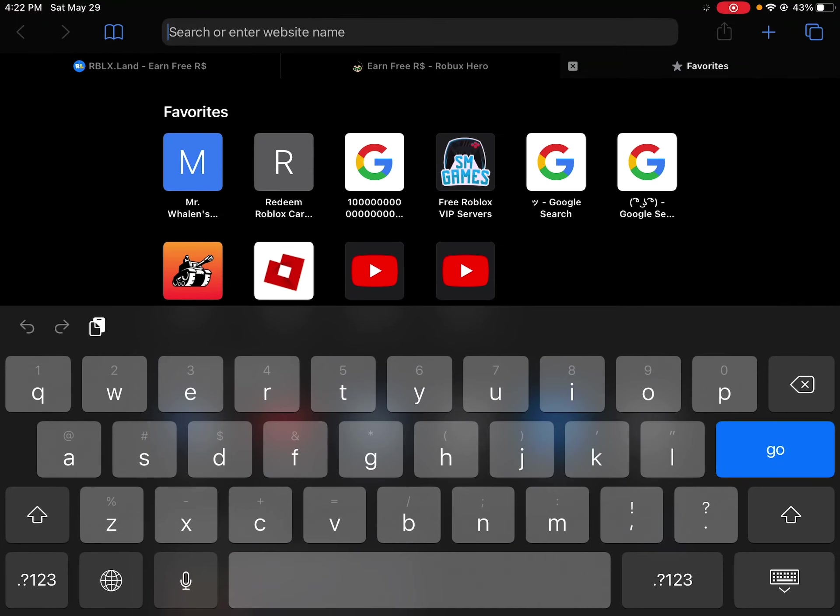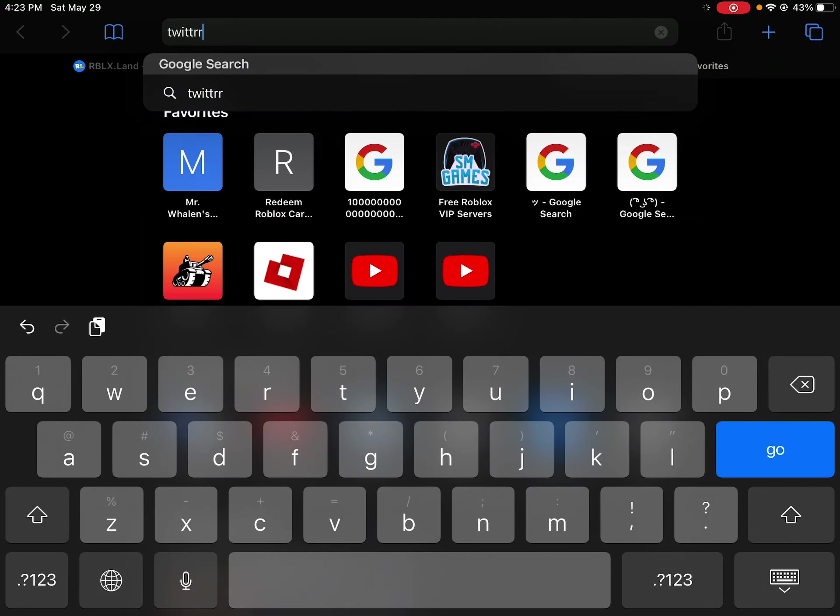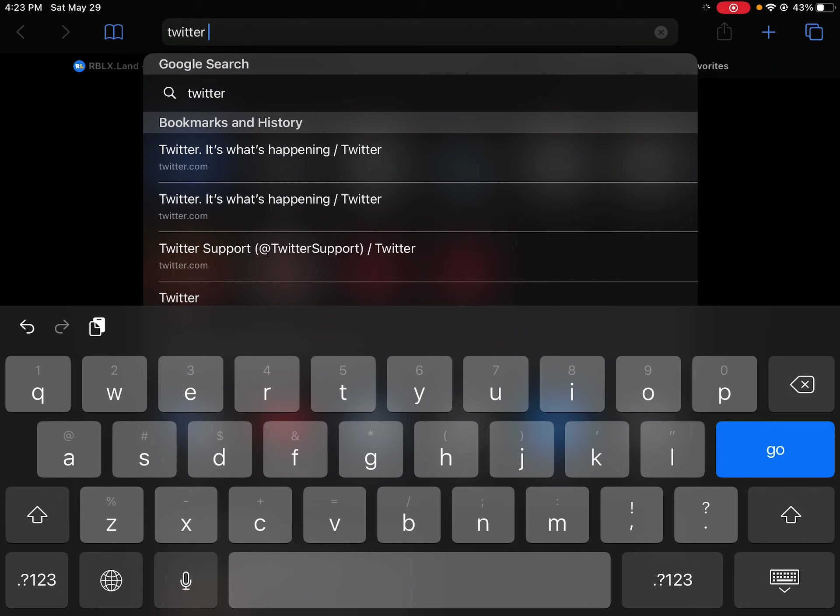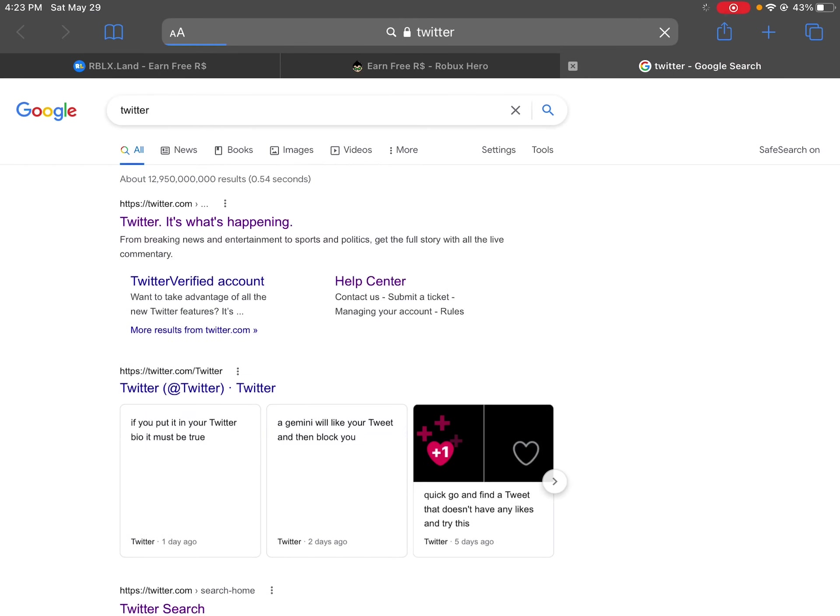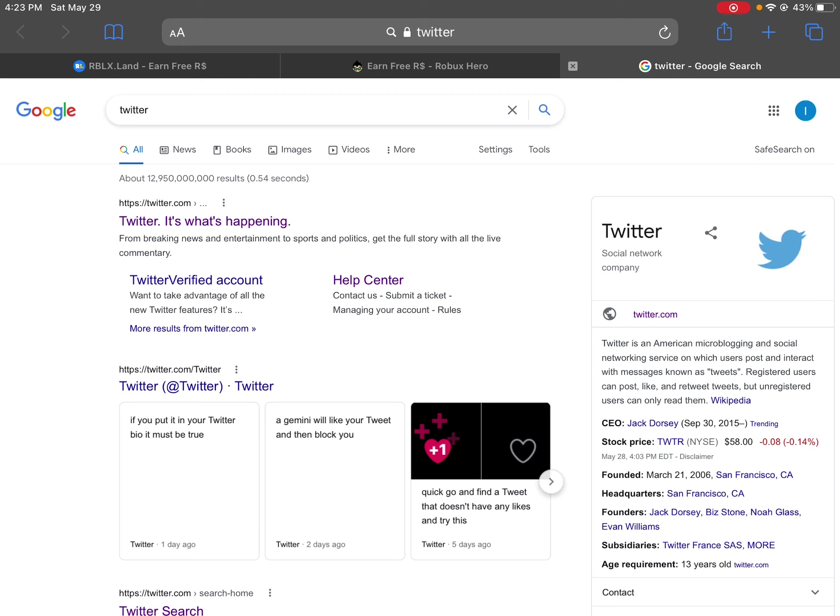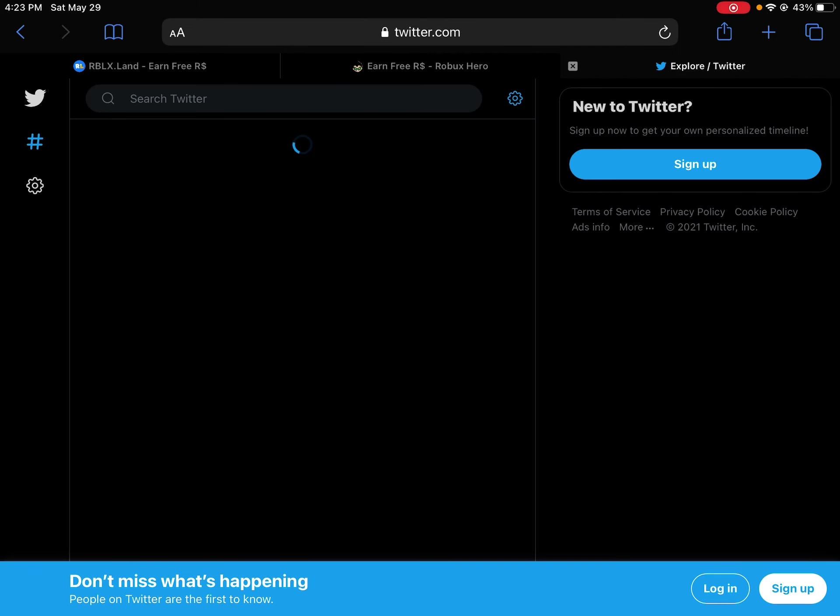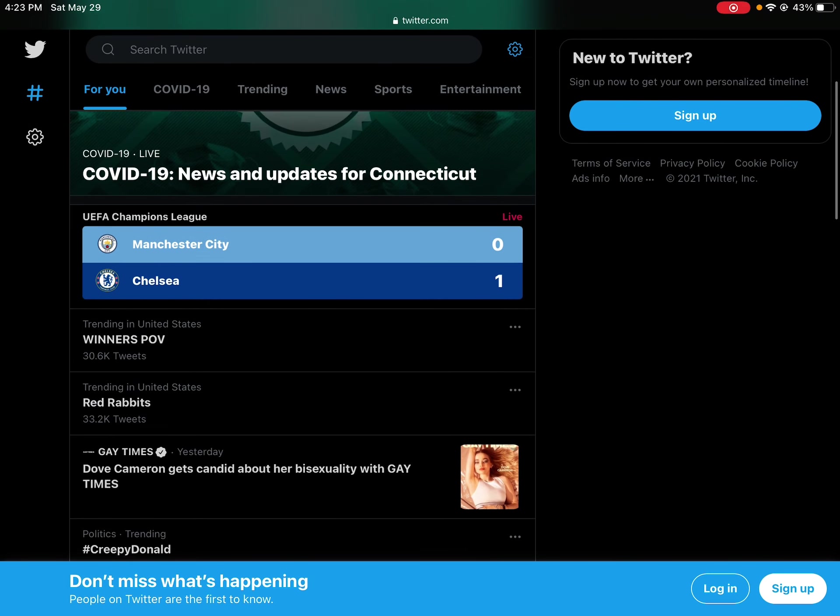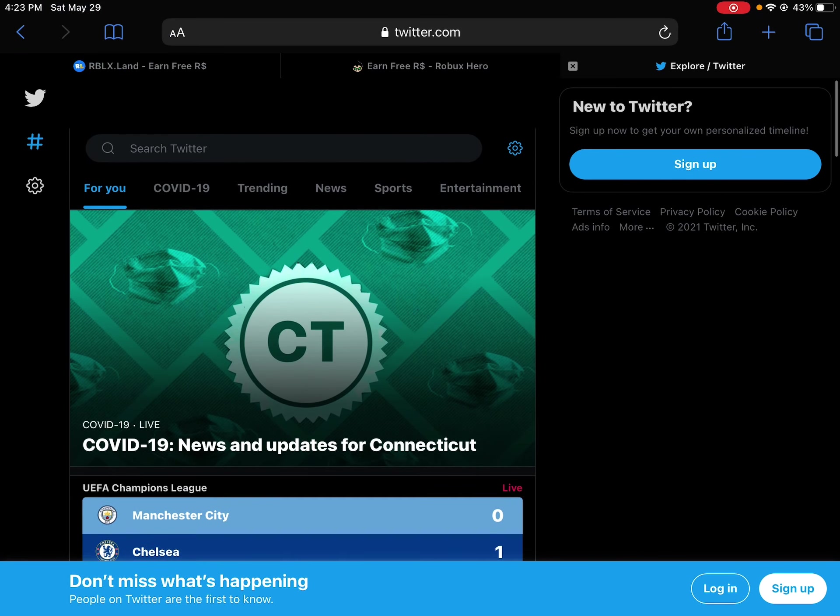So all you need to do is just type in Twitter, and press paste, and press delete, and press go. Now all you need to do is just scroll down, press Twitter search, and then you're in. Yeah.